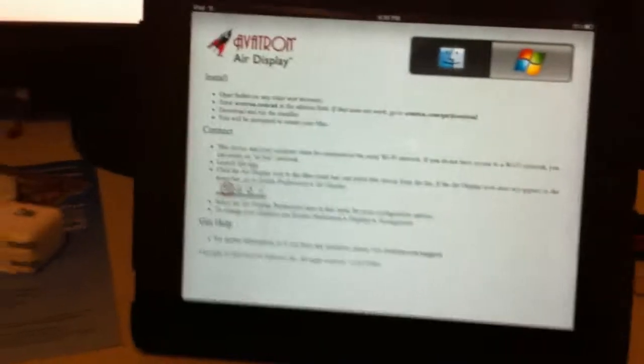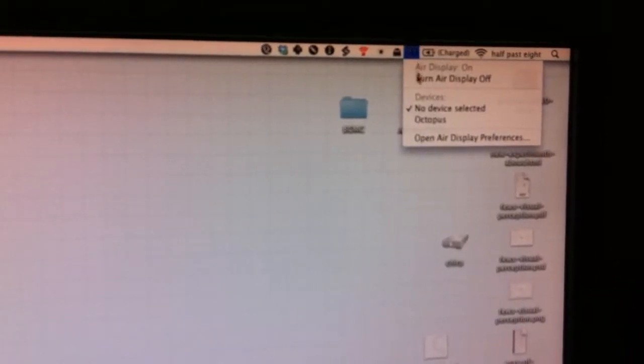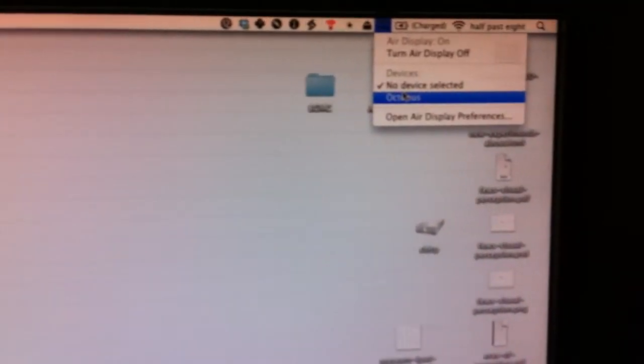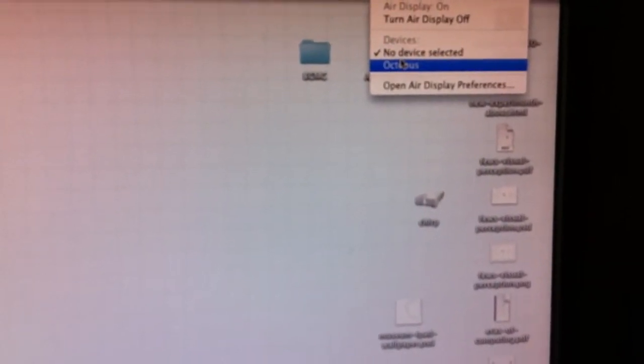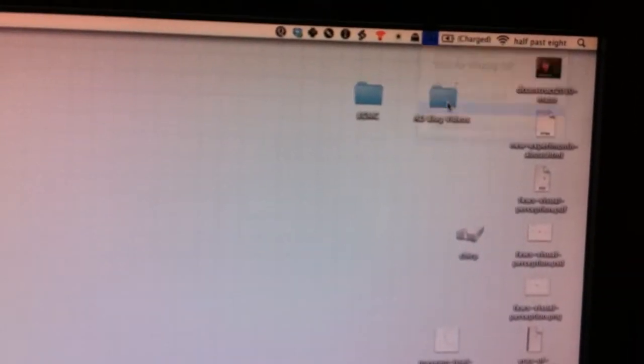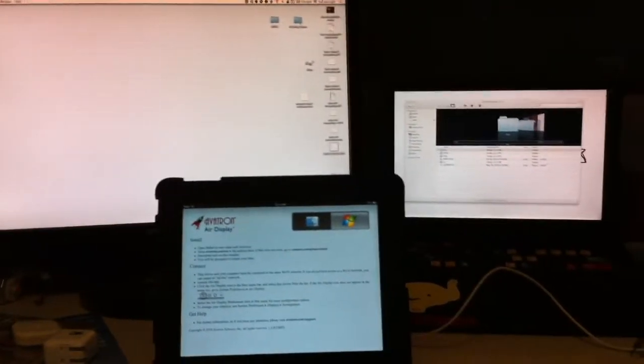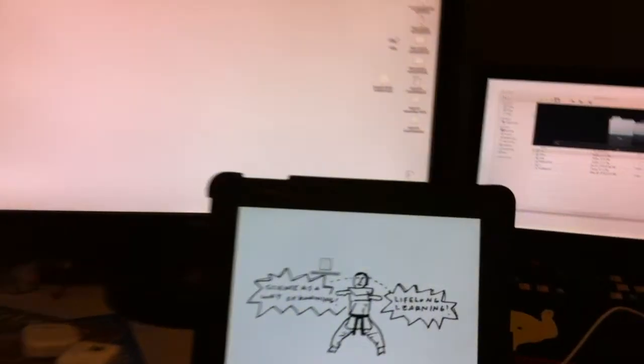Turn it on and then over in the Mac the device will be found in the Air Display app that you install on your Mac. So you click the device and then just wait a second and it'll detect the display. So it's detected now.